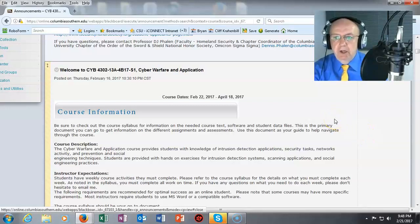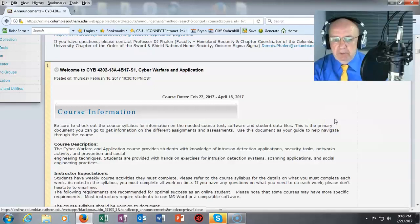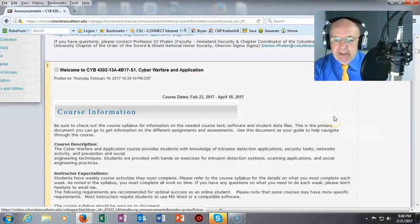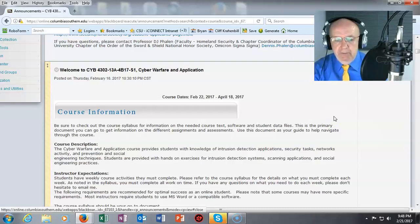I will be your instructor for the next eight weeks and I want to welcome everybody to the course at this time. Let you know that if you have any problems or questions, don't hesitate to get a hold of me.